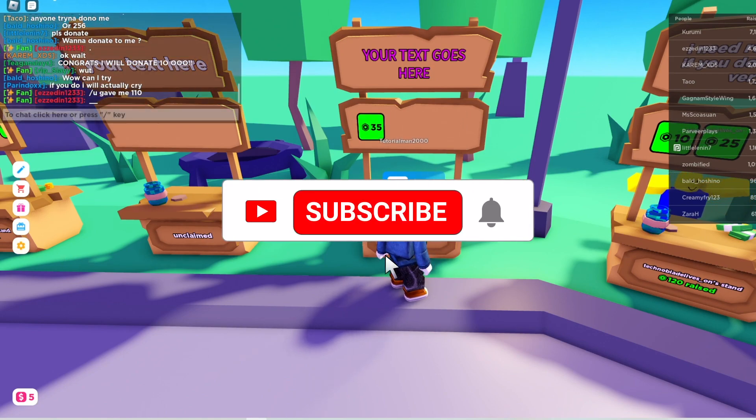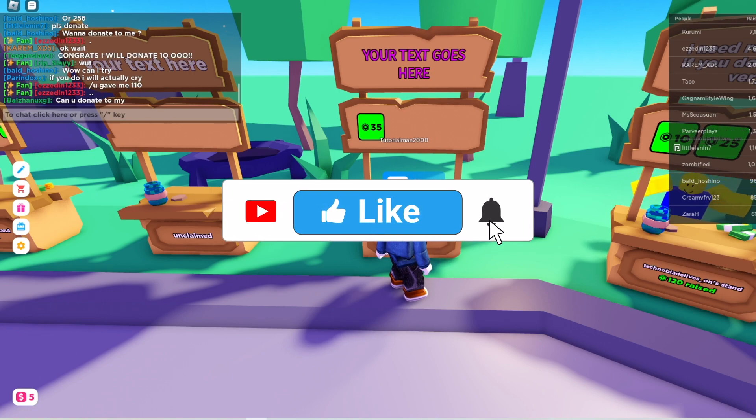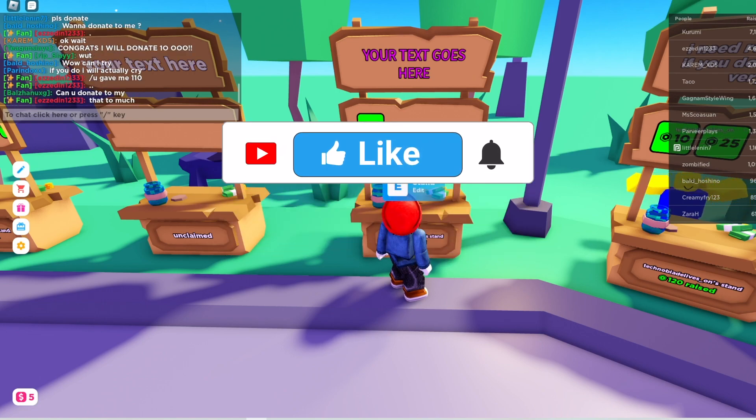Make sure to like, comment, and subscribe to the channel. Thanks for watching and see you in the next video.